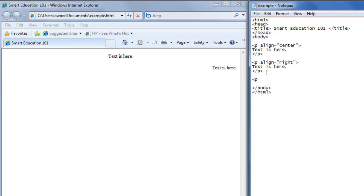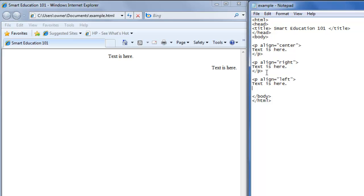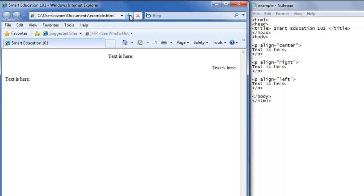Or you can also use a paragraph tag, put align equals double quote, left, double quote, text is here, and close the paragraph tag. We'll save it, and hit refresh, and now the text is on the left side.